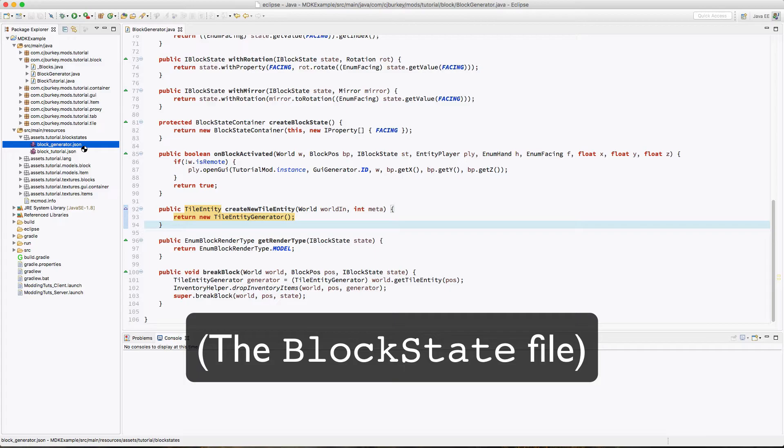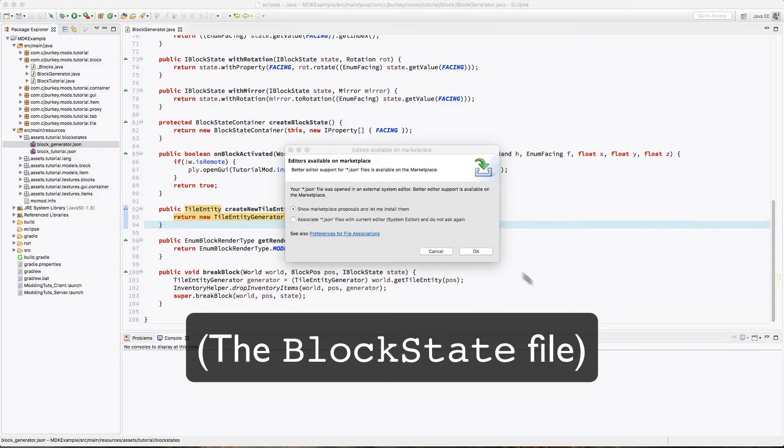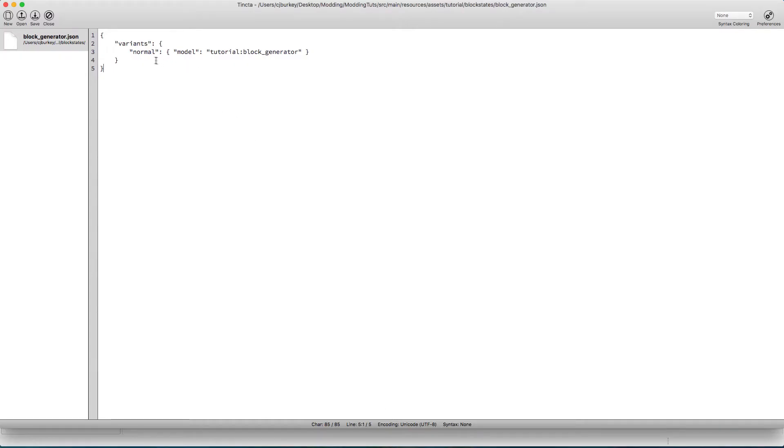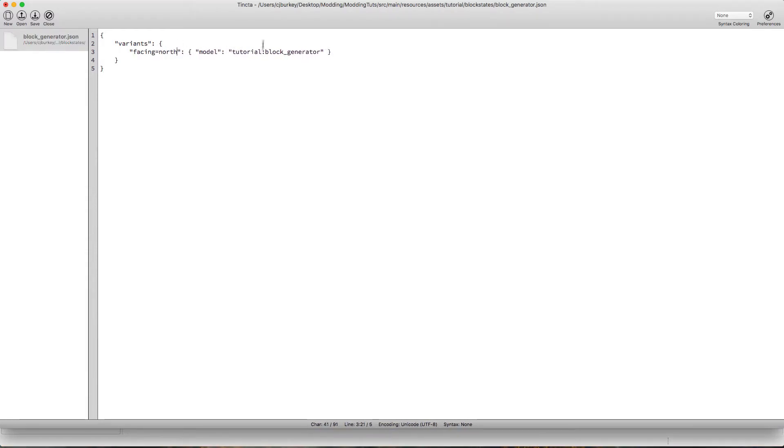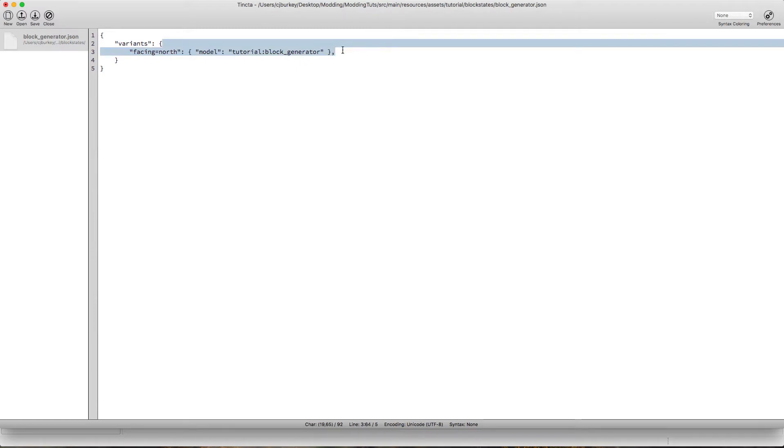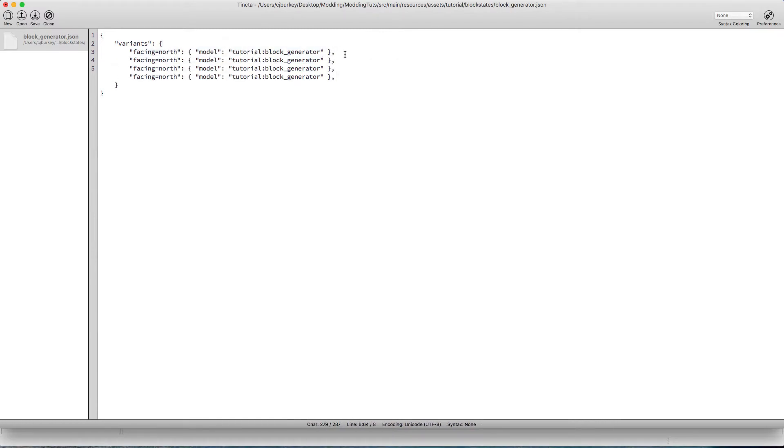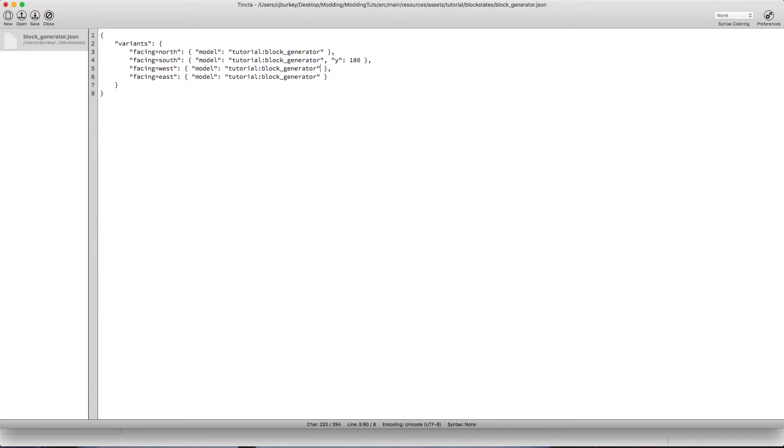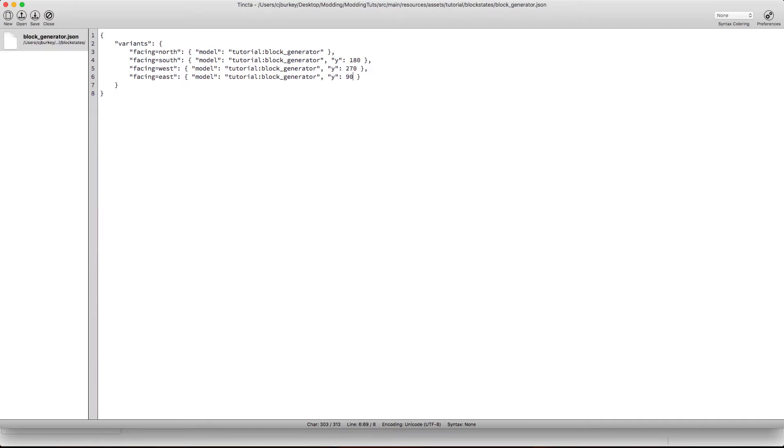Okay, so now we actually have to open our block generator JSON file. So instead of having a normal variant, we're going to have facing equal north. Make sure you actually put a comma at the end of these now, except for the last one. So we're going to have north, south, west, and east. So all we actually have to do is tell it to rotate by 180 degrees, west is a rotation by 270 degrees, and east is a rotation by 90 degrees.